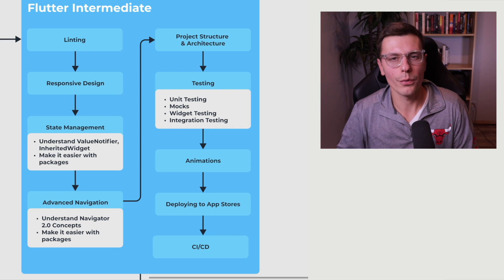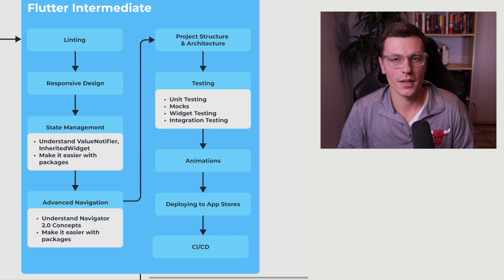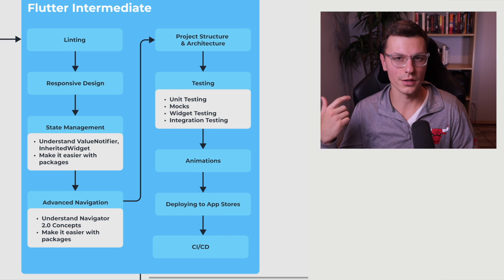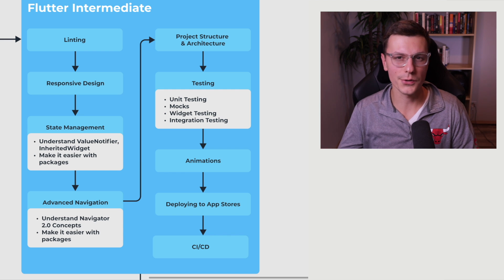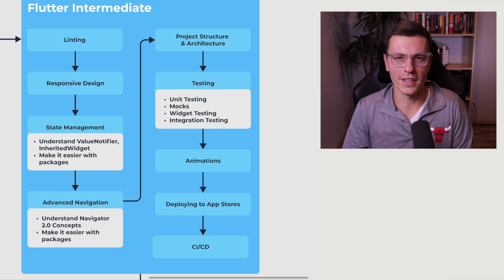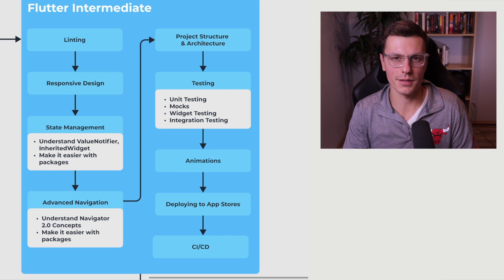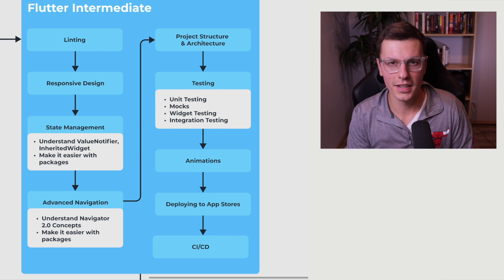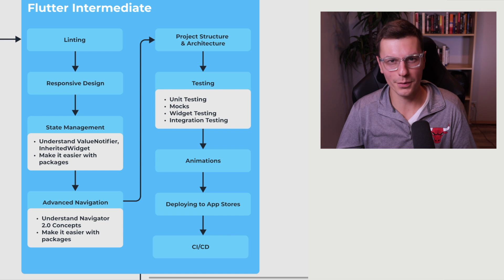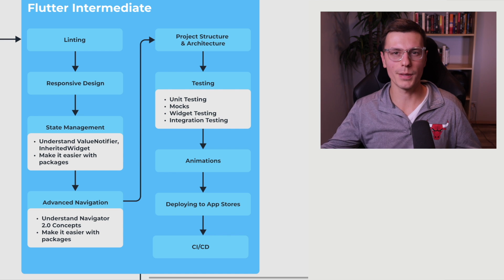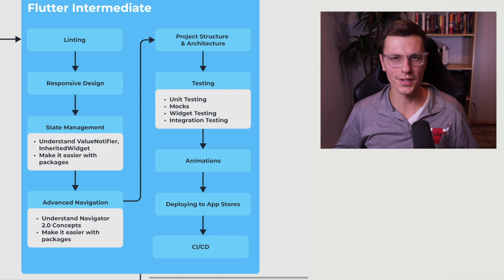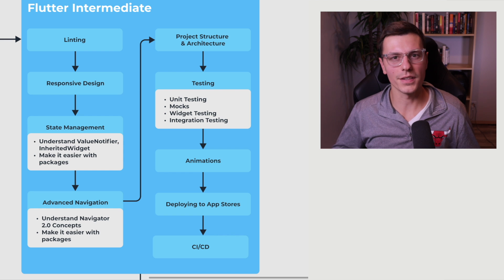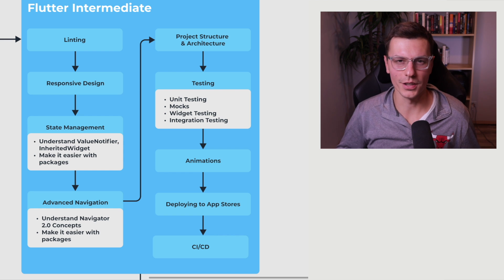Now the last one is actually deploying your apps, whether this is to the iOS store, this is the Android Play Store, to the web, to any of the desktop stores, the Linux, Windows or macOS store, that's obviously a very key part of building application, you want to be able to send it out to people and let people use it. So definitely something that you should know while you're a Flutter intermediate.